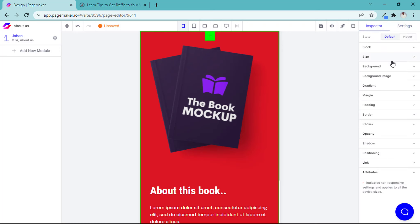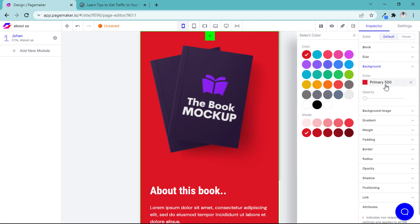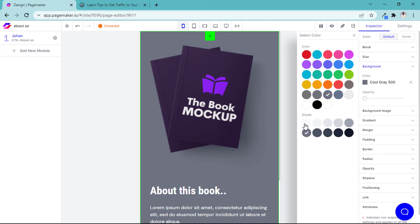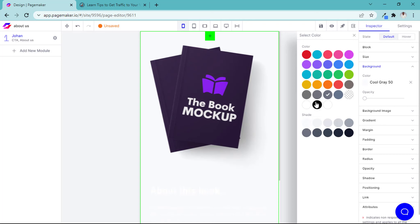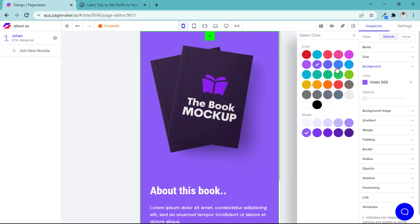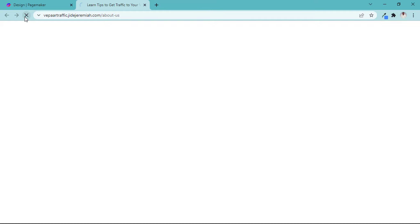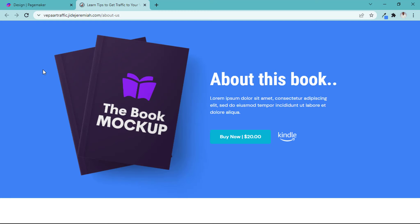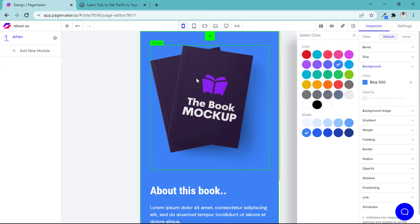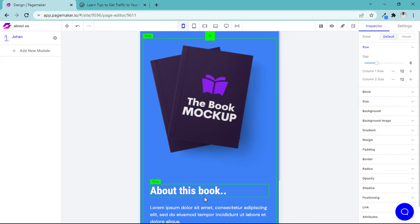Let me change the background color — I don't like this reddish one. Let me try a different color. White isn't great either. Let me just pick one color to show you, and let's make the page live. Reload the page — boom, the About Us page is live! I can start modifying it, change pictures, and everything is well set.